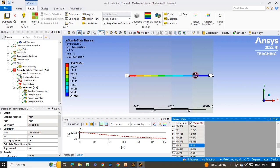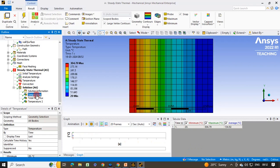In this way you can solve steady state thermal analysis of a composite wall using 2D analysis in ANSYS Workbench. You can also solve it as a 3D analysis and get the same results. I hope you enjoyed this video and are able to solve such problems using ANSYS Workbench. Thank you for watching. Have a nice day.